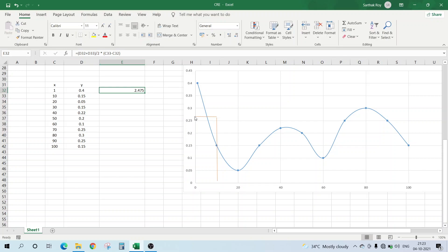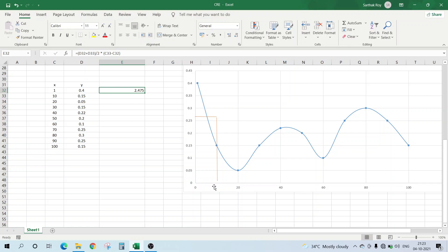And this is the mean y. This mean y is something 0.27 or something, and multiplied by this 1 and 10. So our area would be the mean y multiplied by the delta x, that is the difference in x.